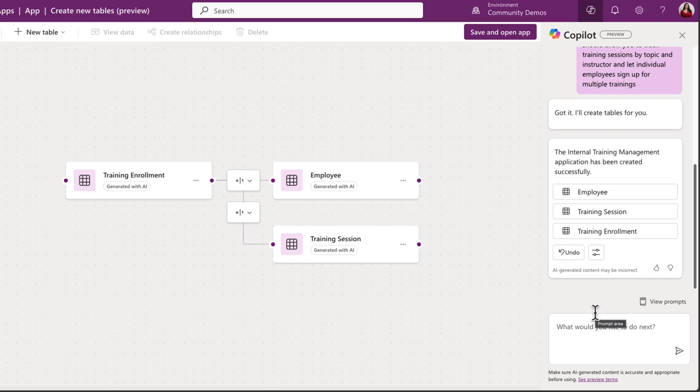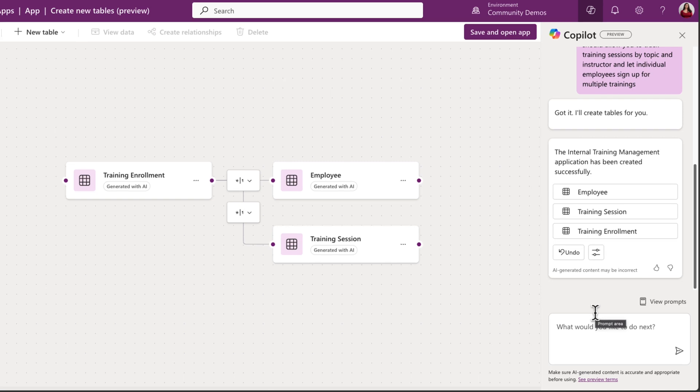And now we can see the AI Copilot has helped us and suggested three different tables for this application. We have training enrollment, employee, and training session. So based off of what I put in for the prompt, this seems like a data structure that will meet those needs.